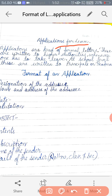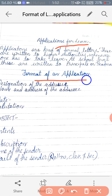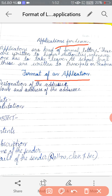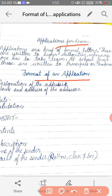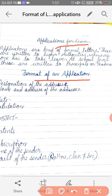Now we will learn about the format of an application. One thing must be clear to you: the application always starts on the left hand side. You will start writing your application with the designation of the addressee. Designation of the addressee means the post of the higher authority to whom you have to address the application.